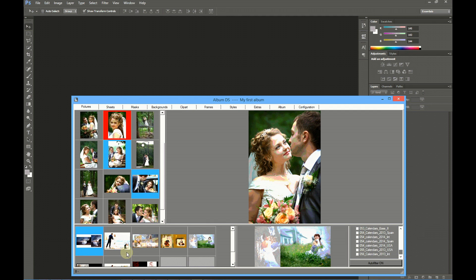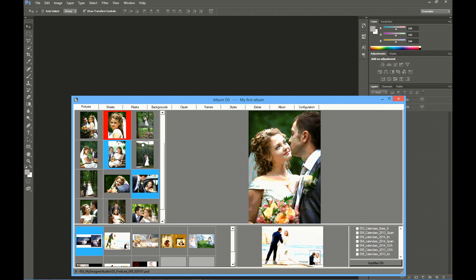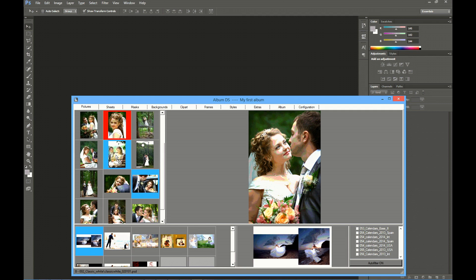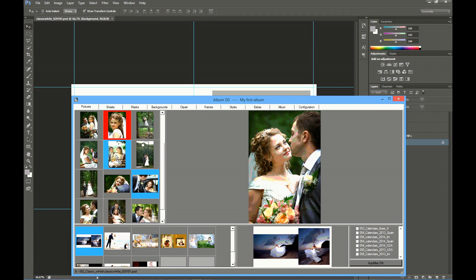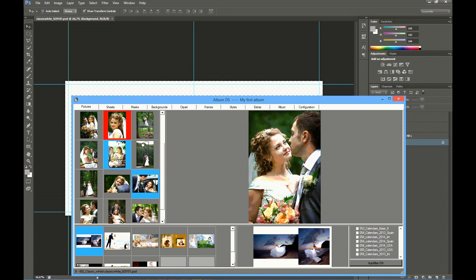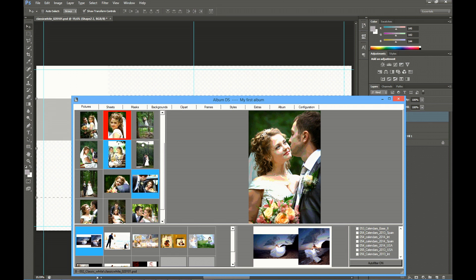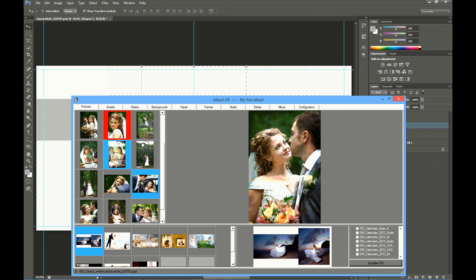If you select all folders, of course, you will have more templates. But for this sample, we only need this simple template. Now drag the template to one of the selected pictures, and Album DS will open the template automatically in Photoshop and input the selected pictures on it. All the process is automatic.